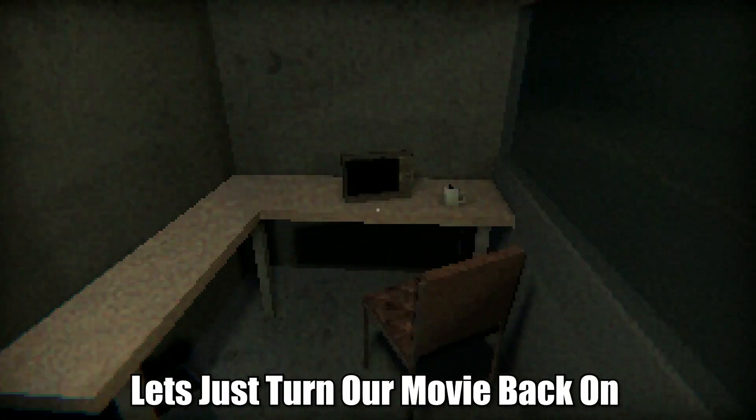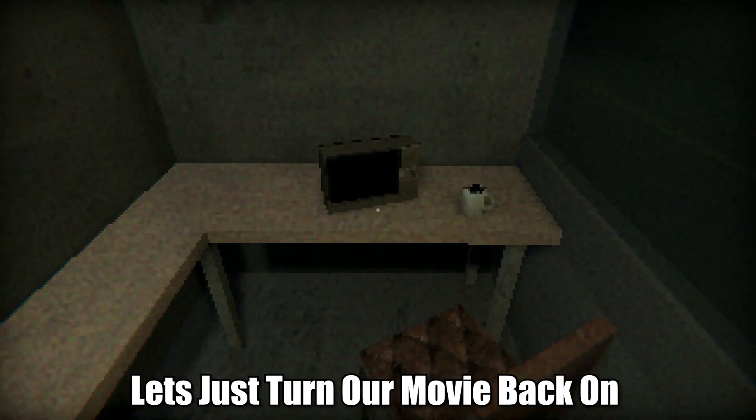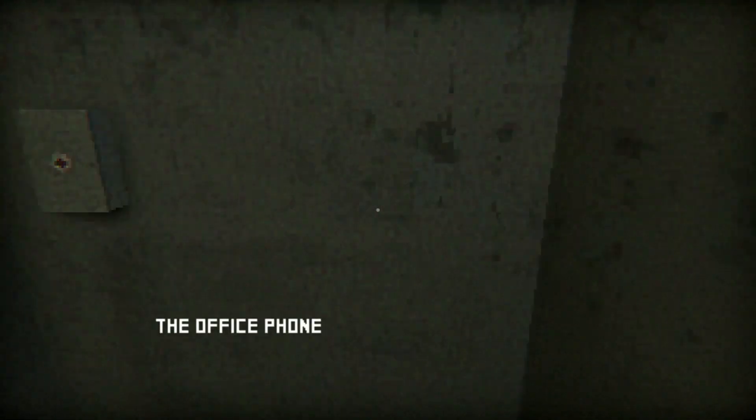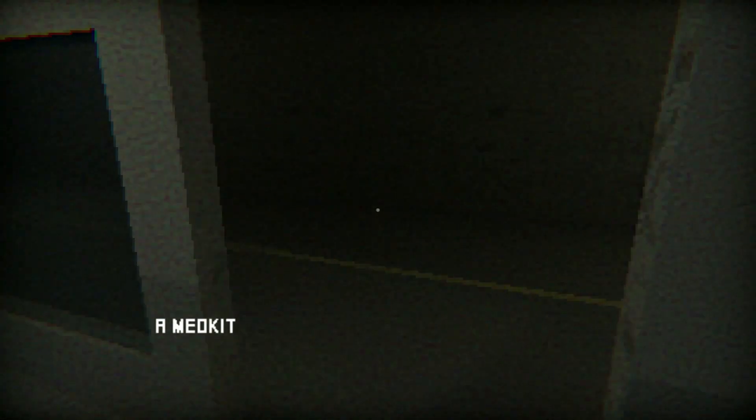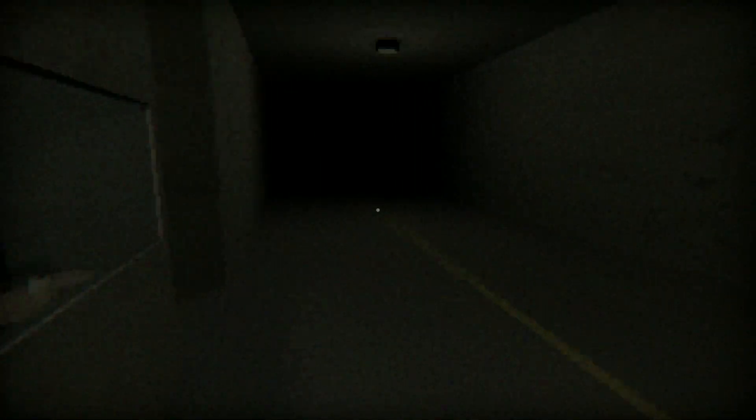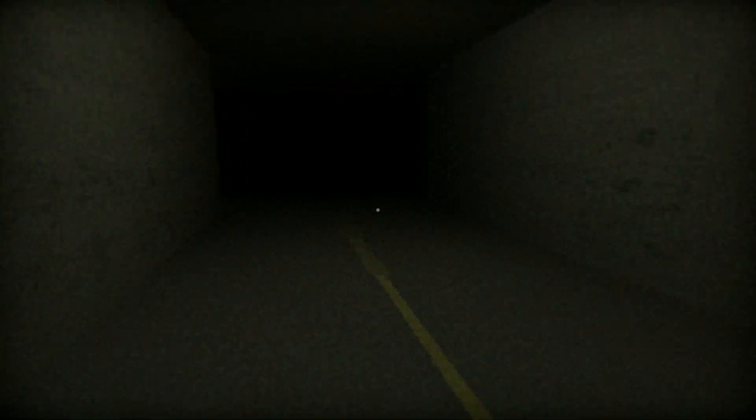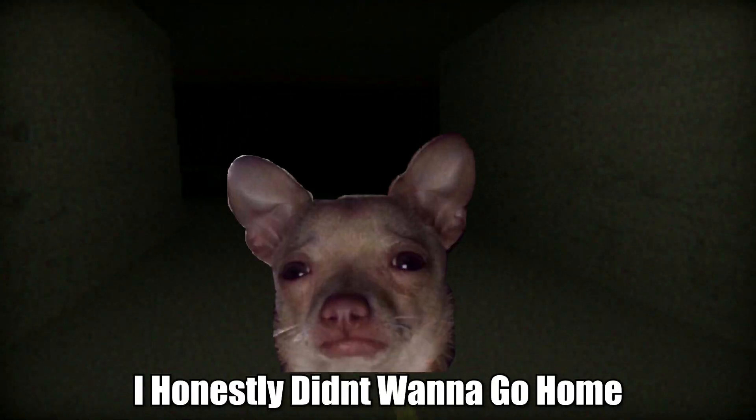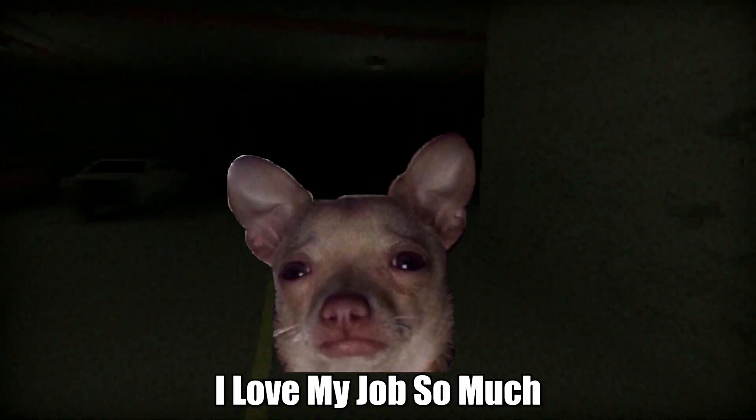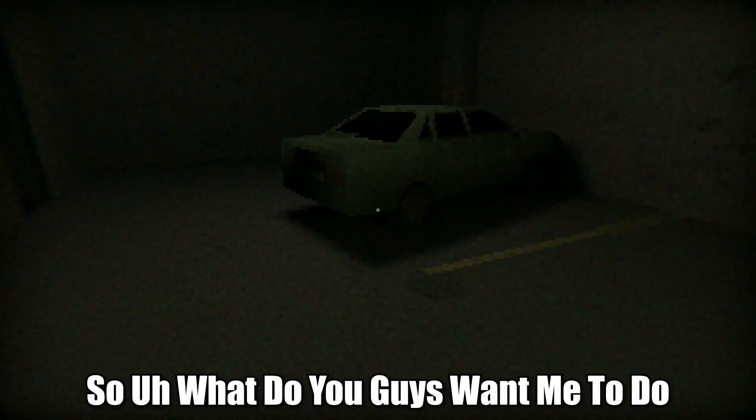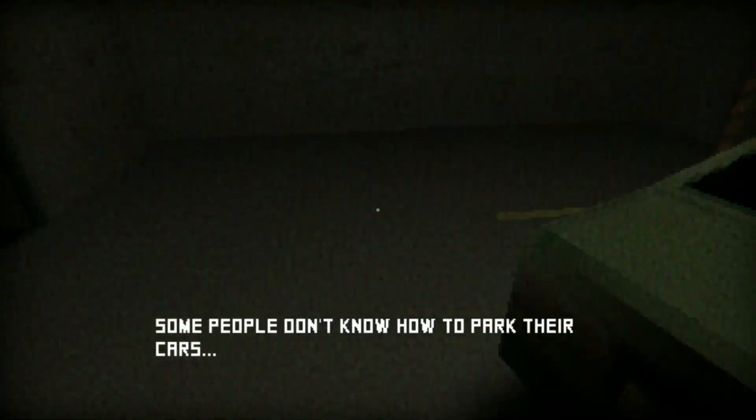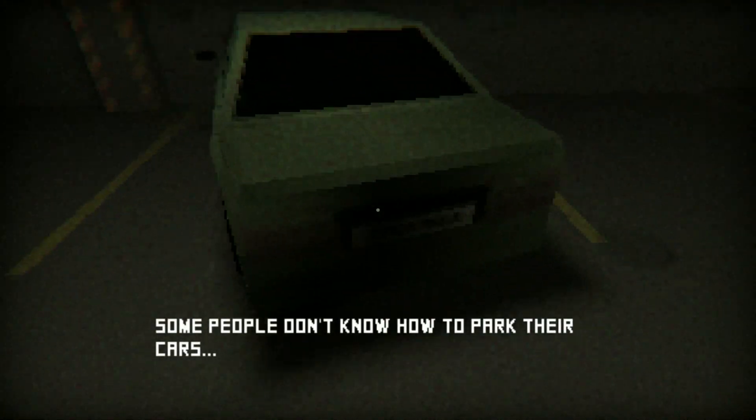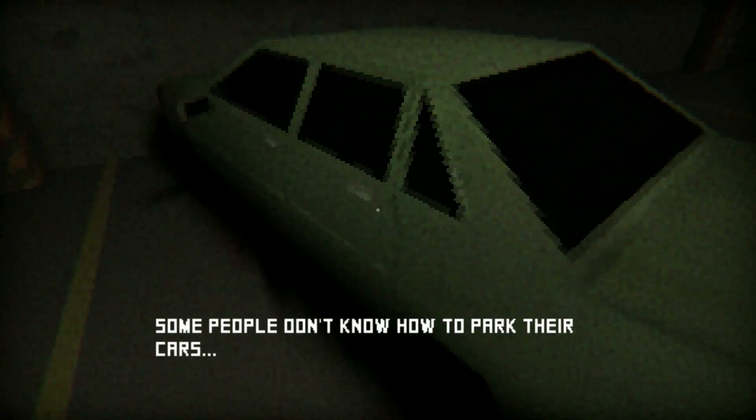The gate to what? That, oh okay. Let's just turn our movie back on. You have his phone, medkit, okay cool cool cool. I honestly didn't want to go home, I love my job so much. I'm low-key kind of fine with staying here. So what do you guys want me to do? Some people don't know how to park their cars for real, look at this, look at this parking job.